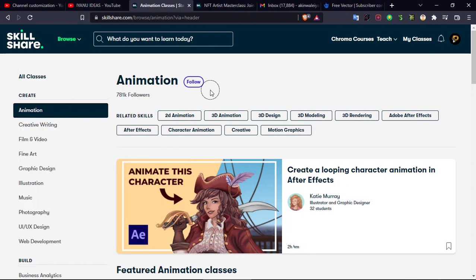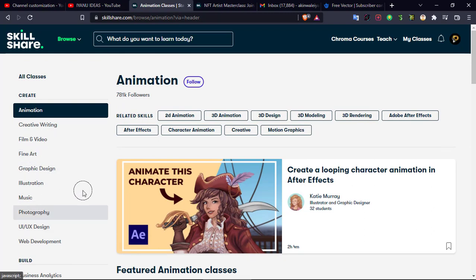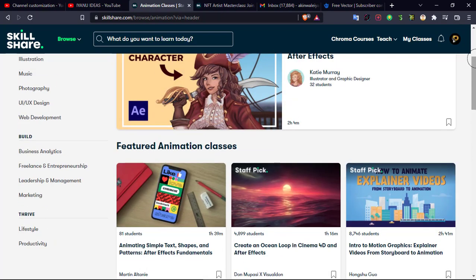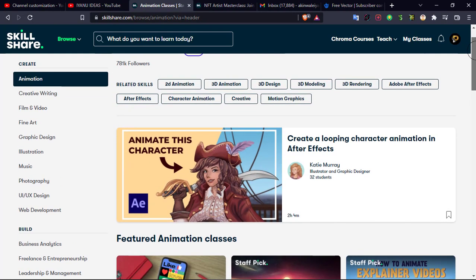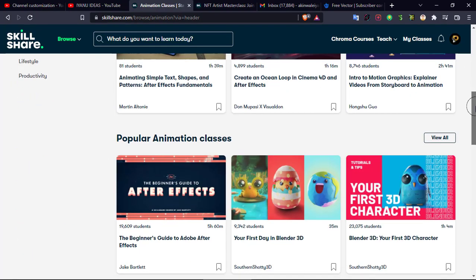Skillshare is a learning platform where people from all over the world come to learn several courses. They have tons of courses — animation, creative writing, film and video, finance, graphics, illustration, music, photography, UI design, web design, and a lot more. It's similar to Udemy. What I really like about Skillshare is that they give you free access to their platform, and once you have premium access, you can learn any course for free.